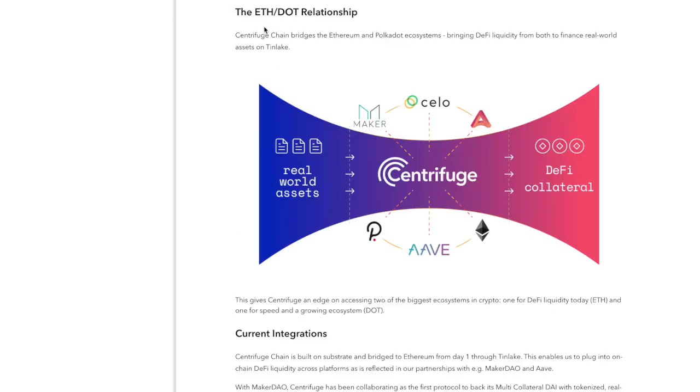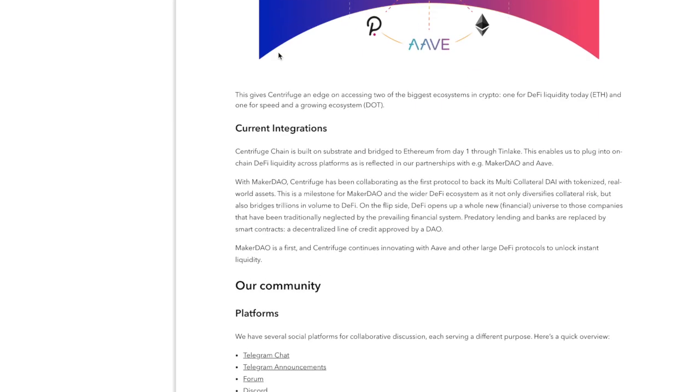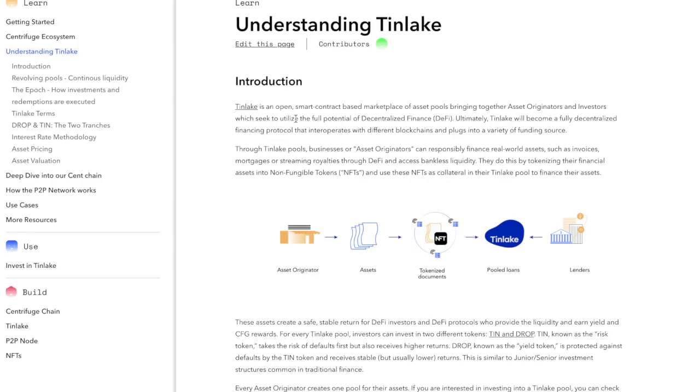What I find really interesting as well is the Ethereum and DOT relationship. Centrifuge chain bridges the Ethereum and Polkadot systems, bringing DeFi liquidity from both financial worlds and assets on Tinlake. This gives Centrifuge an edge on accessing two of the biggest ecosystems in Ethereum. Tinlake is an open smart contract-based marketplace of asset pools bringing together asset originators and investors which seeks to utilize the full potential of decentralized finance. Ultimately, Tinlake will become a fully decentralized protocol that interoperates with different blockchains and plugs into a variety of funding sources.